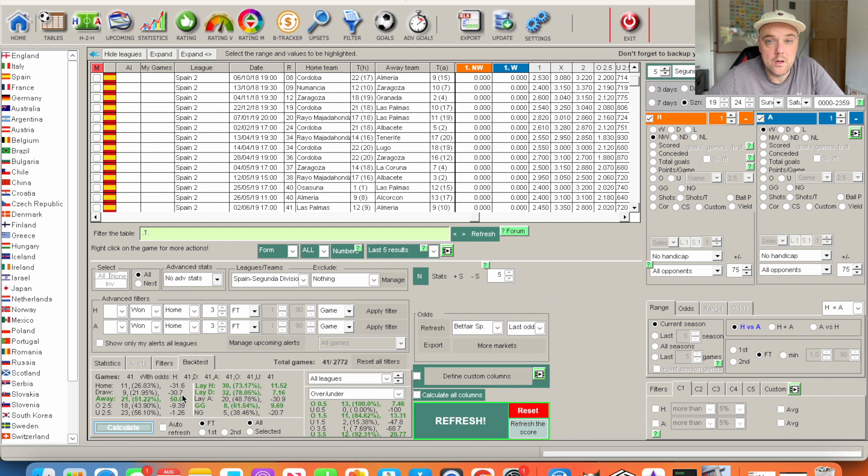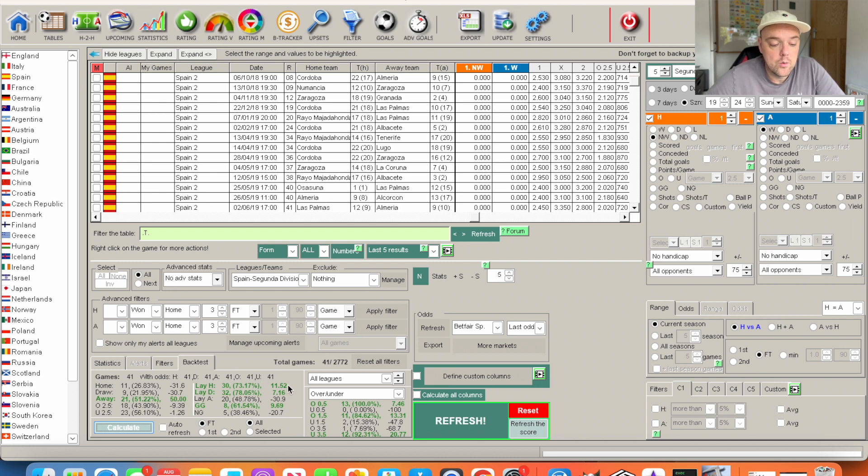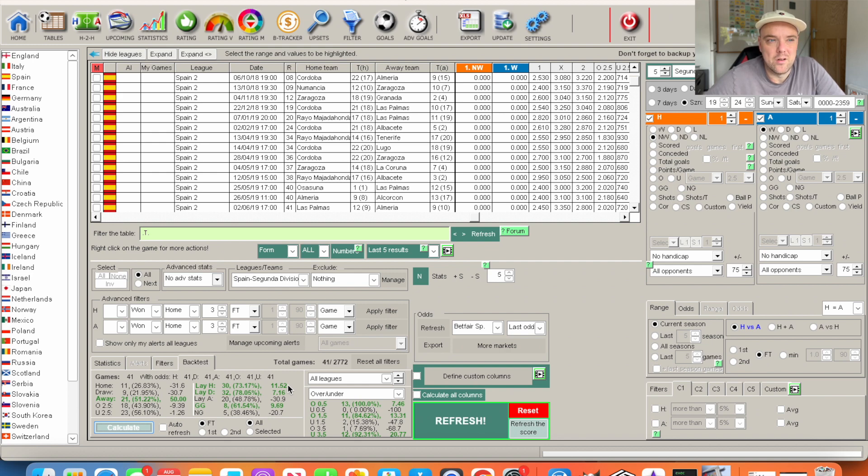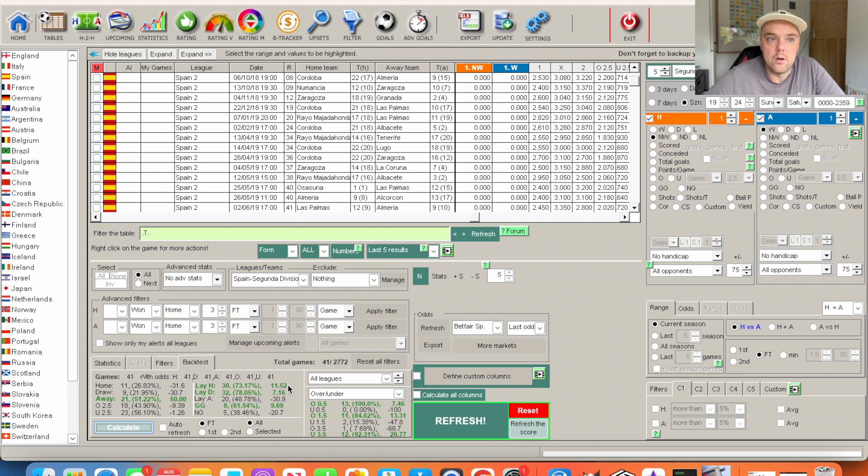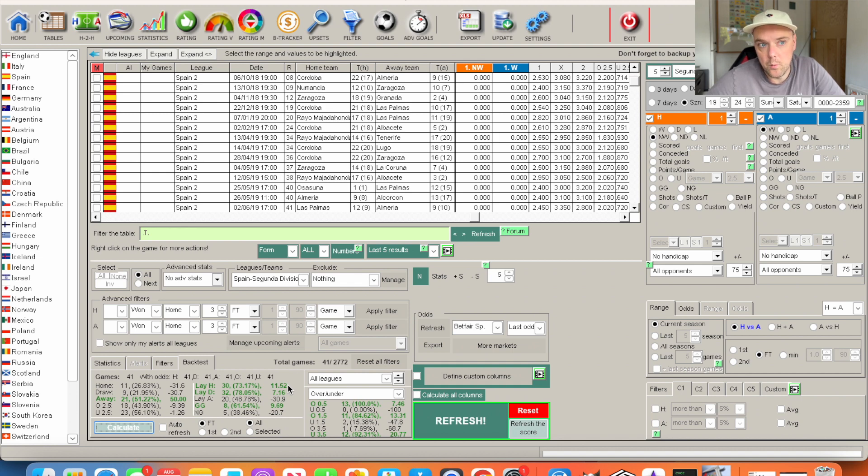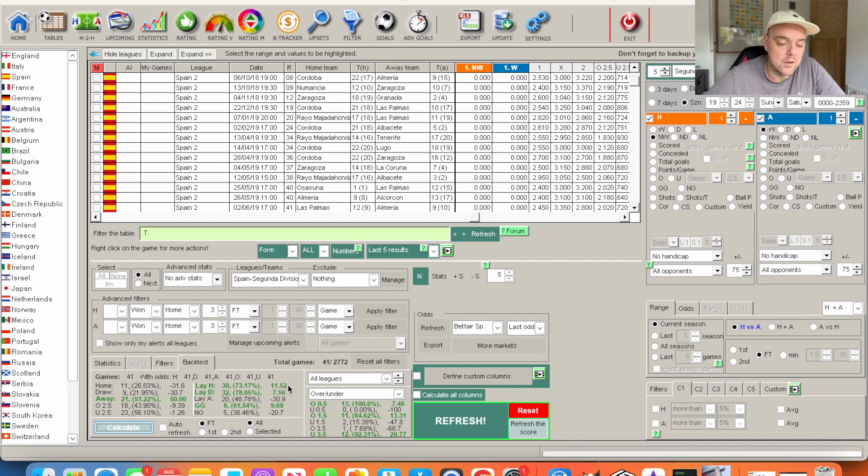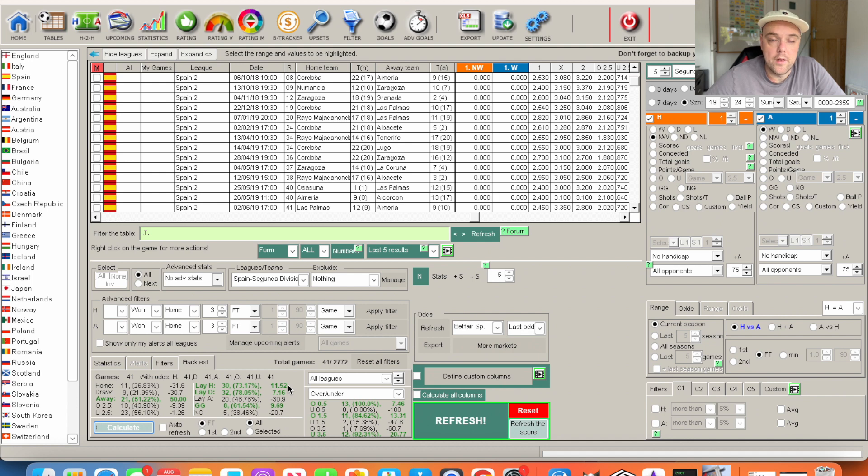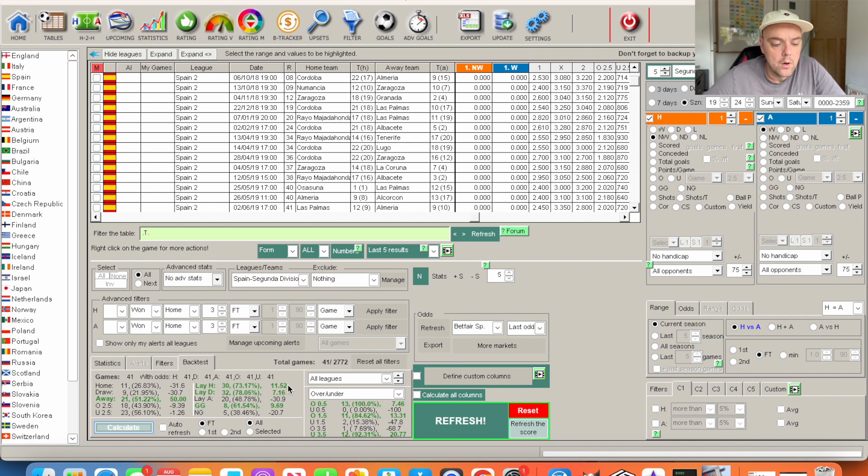We can see that it would have had 11.52 point yield, so nowhere near as high as the 50 for backing the away team. The odds aren't brilliant, which is why the yield is much lower. Laying a home team which is only a very short favorite, it's not necessarily rocket science that they might not win that game. The odds being tight means it's almost a 50-50 game, only slightly in favor of the home team. You can't have your cake and eat it.